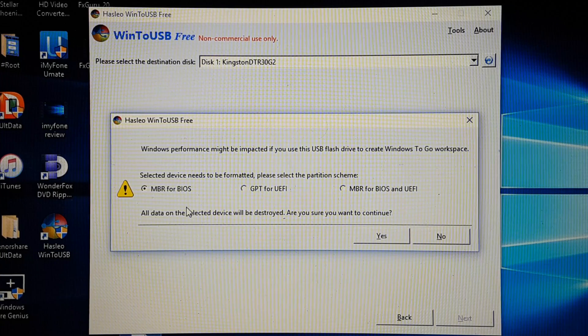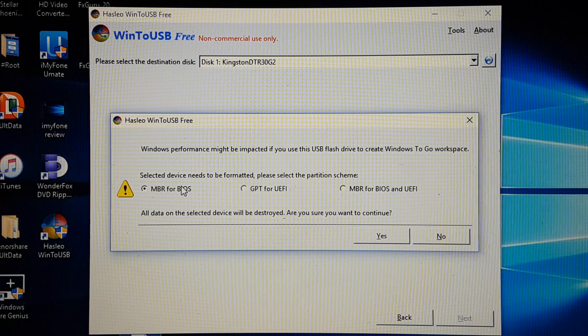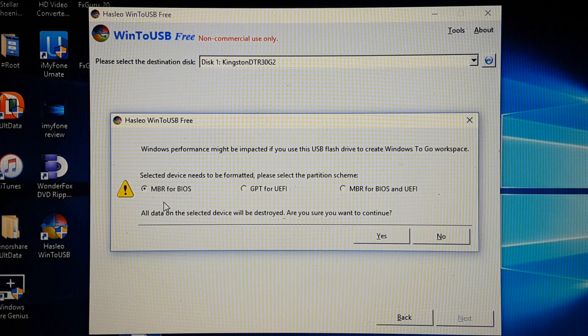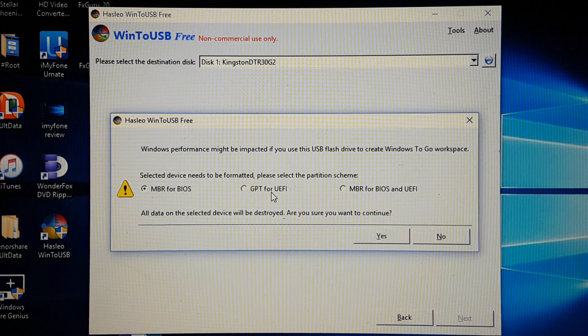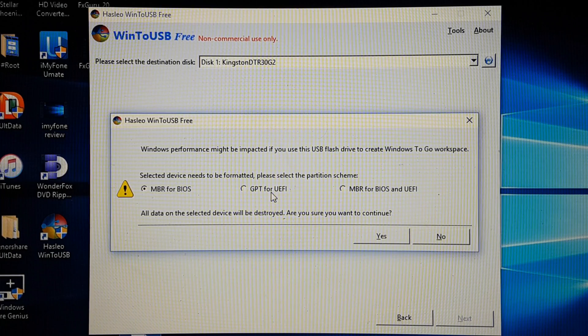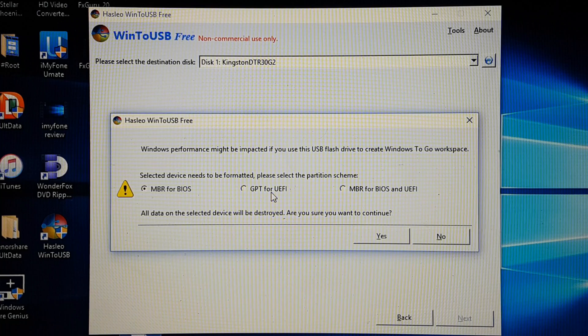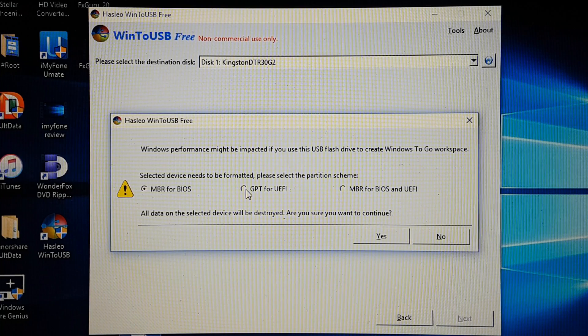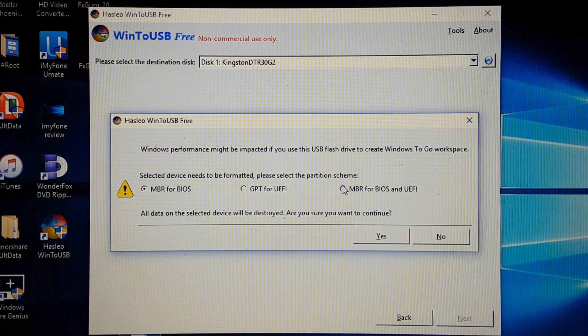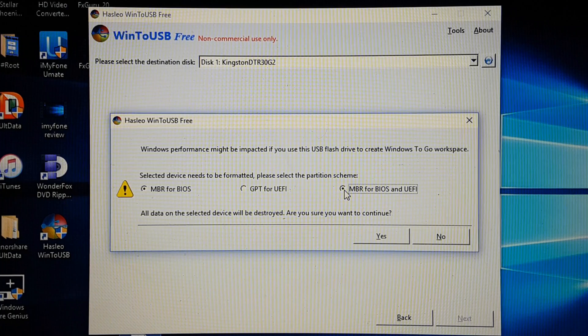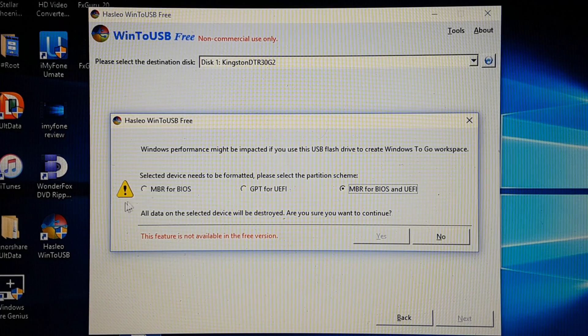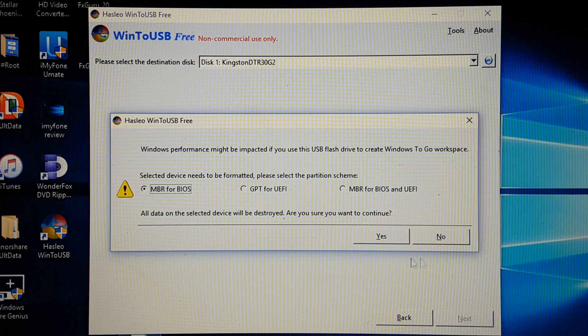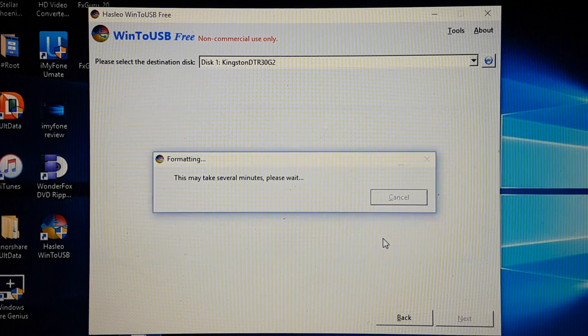Here it asks you whether you want to use BIOS or UEFI. Now BIOS will only allow your USB to boot and run from a Windows PC. UEFI will only allow it to run from a Mac computer, and BIOS and UEFI will allow it to run both on Mac and PC, but you need to pay unfortunately in order to choose this option. In this video I'm going to stick with BIOS.